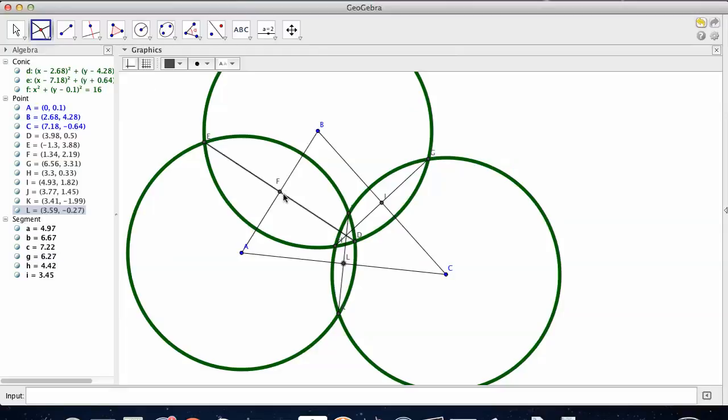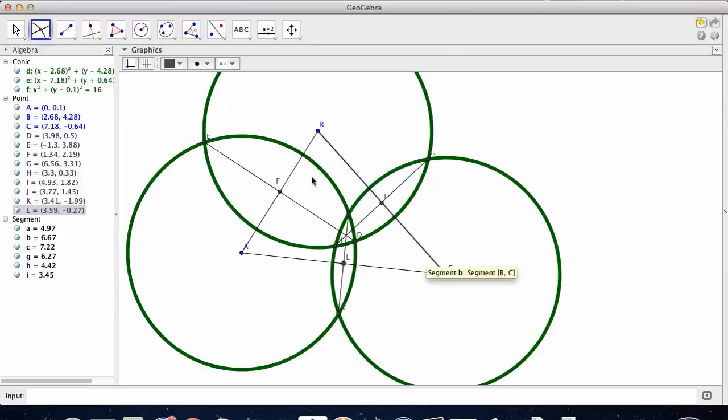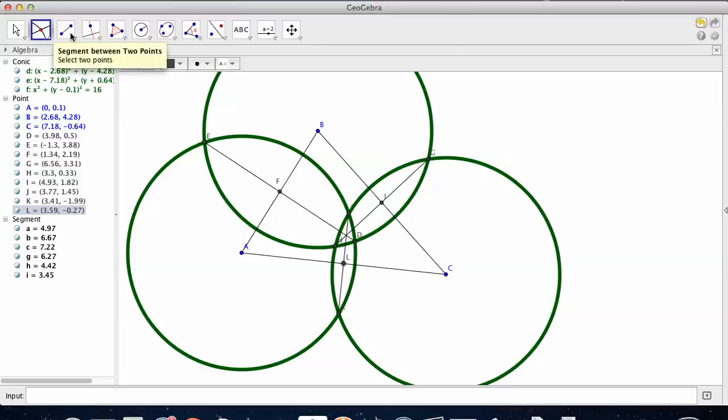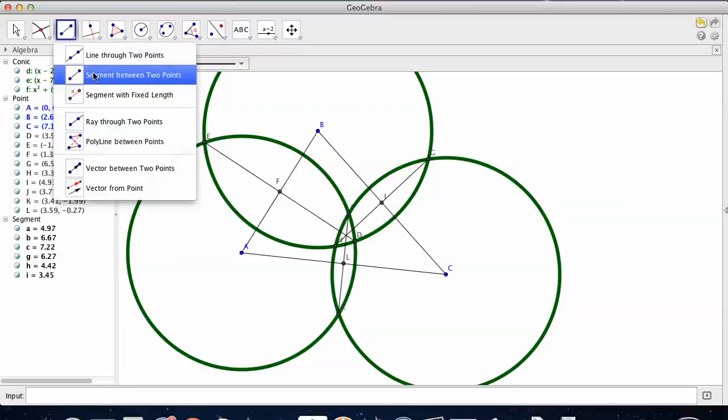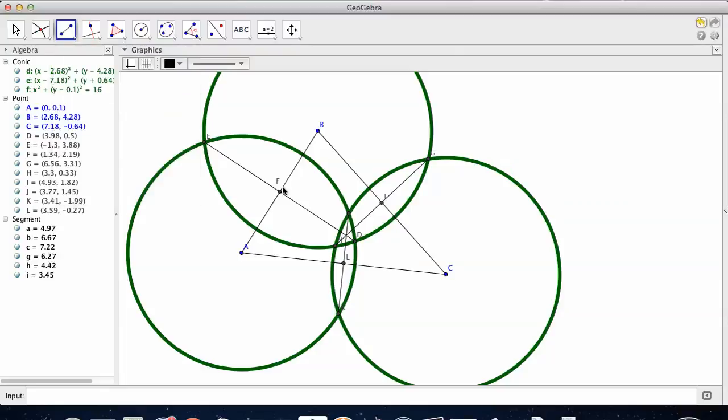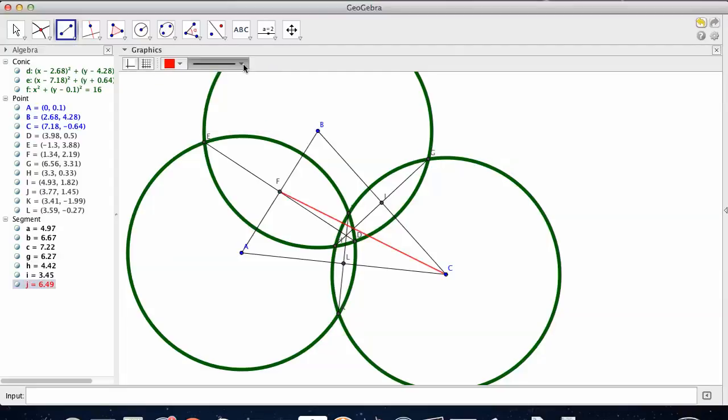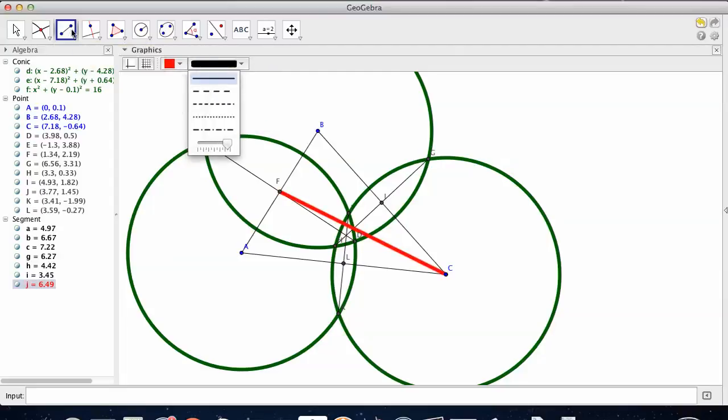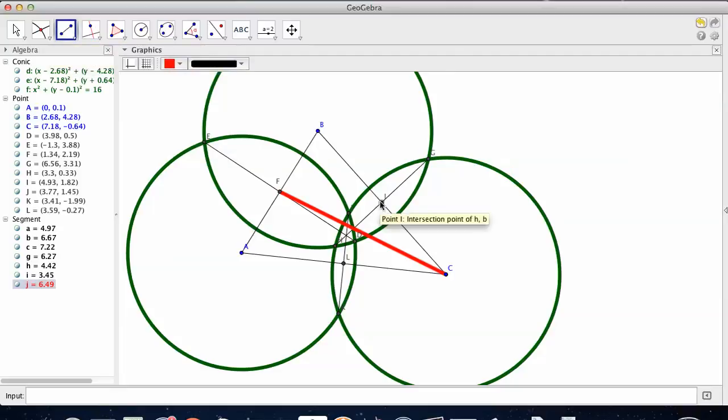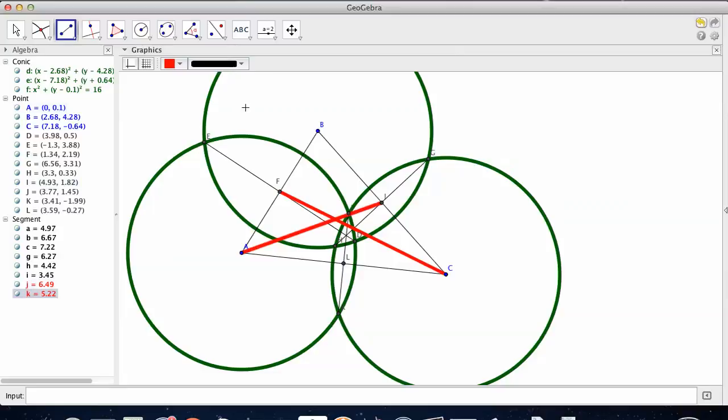Now, we want to draw the medians, all three medians. Medians go from a midpoint to the other vertex. So now I want to draw a segment that goes from F to C. And let's color that. Make that a little bigger. And I need to draw the midpoint from I over to A, and the midpoint from L over to B.